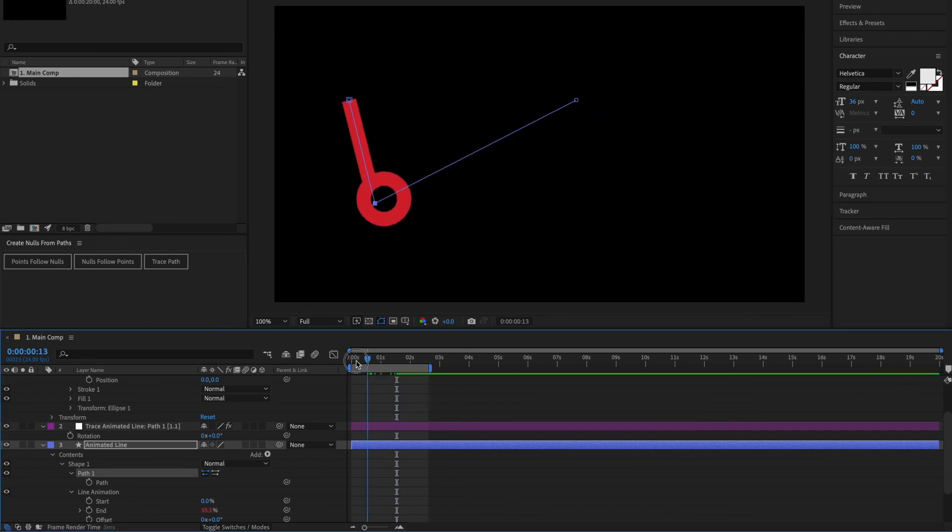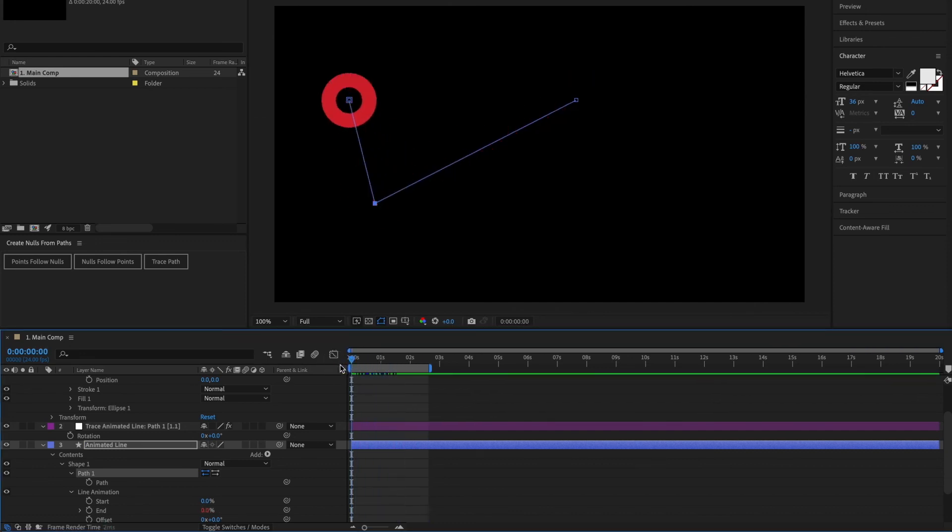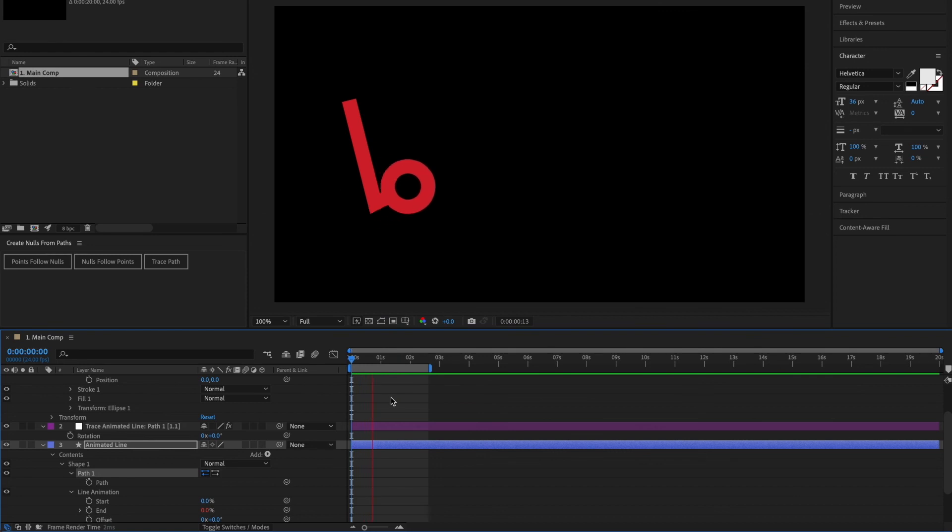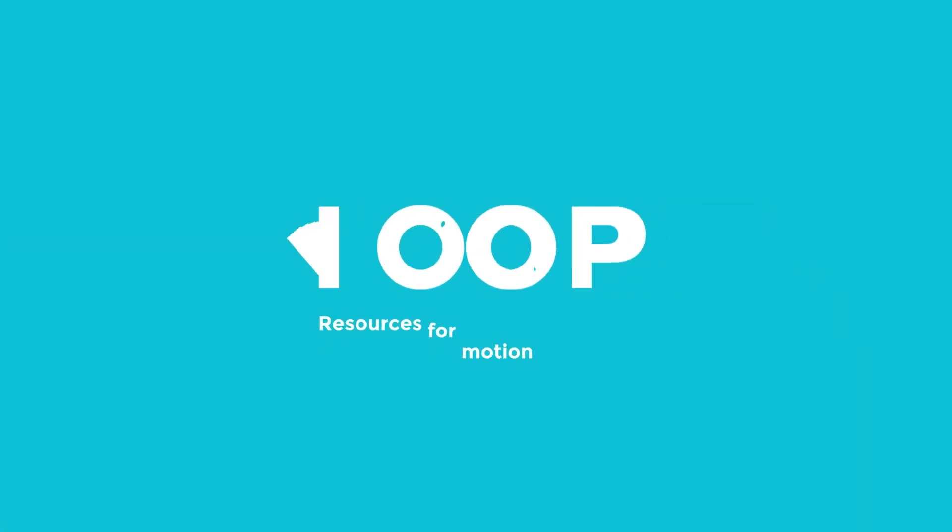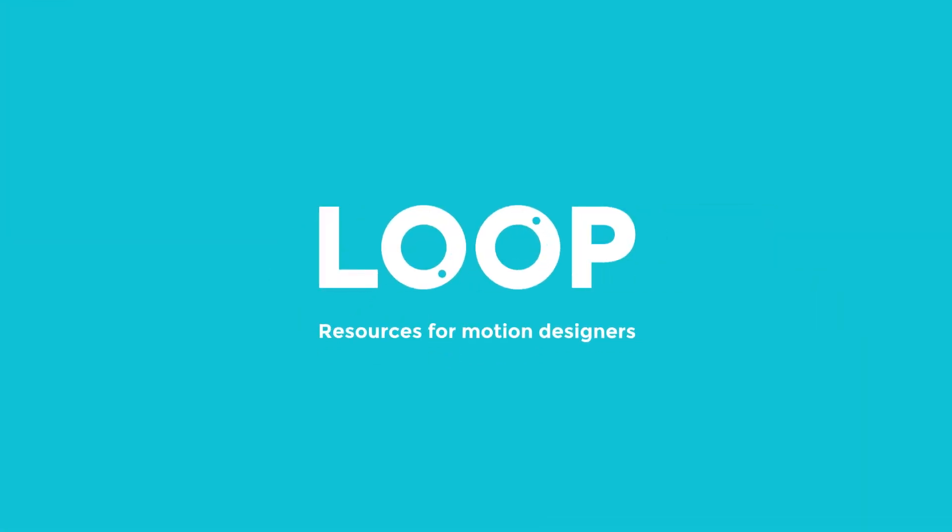So there we go. That's how to draw and animate a line in After Effects. Do remember to hit like and subscribe and make sure you visit madebyloop.co.uk for more motion design resources.